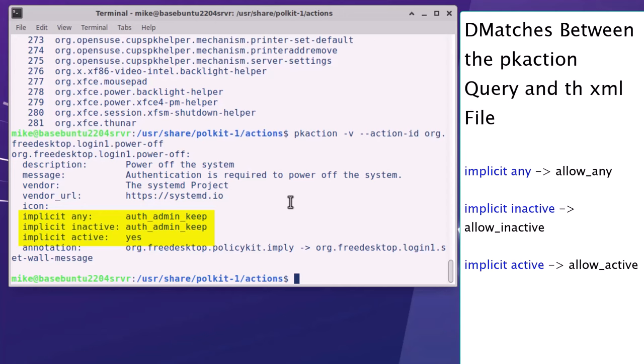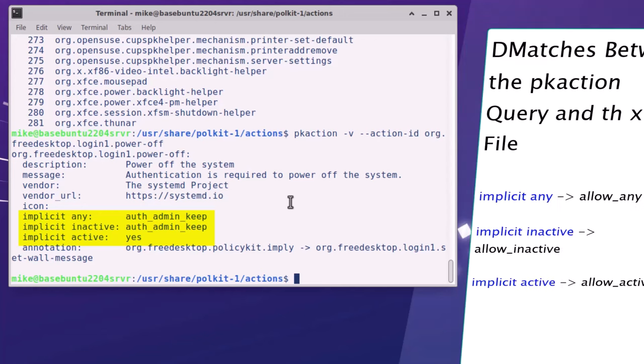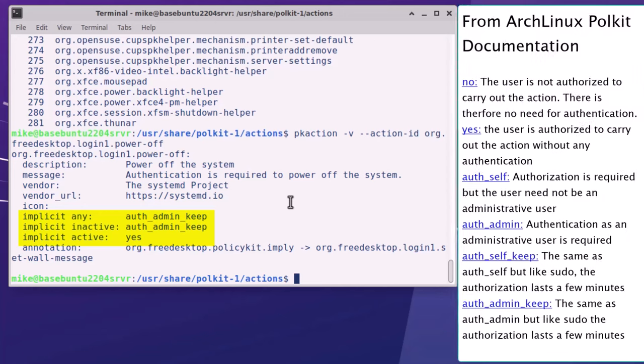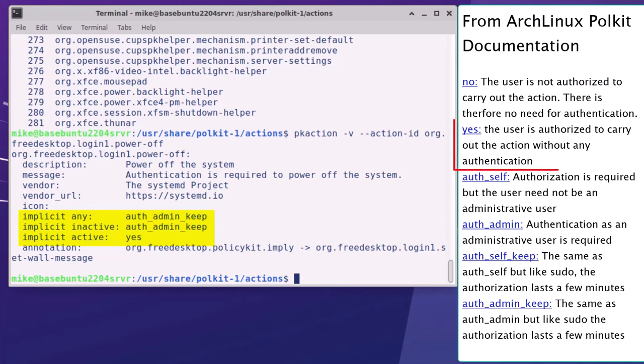What is different is that you see the implicit term in the pk action query, but in the policy file you see the word allow. From the Arch Linux Polkit documentation, the following values - no, yes, auth_self, auth_admin, auth_self_keep, and auth_admin_keep - are currently valid. To keep it simple, when I write the Polkit files that will allow me to reboot and turn off the remote connected to the Xubuntu server, I will only use yes or no.